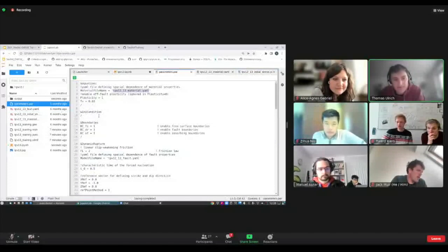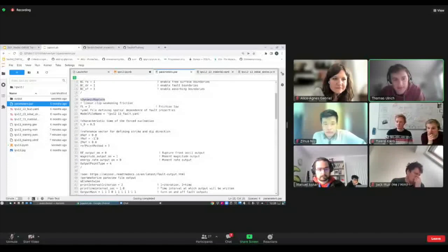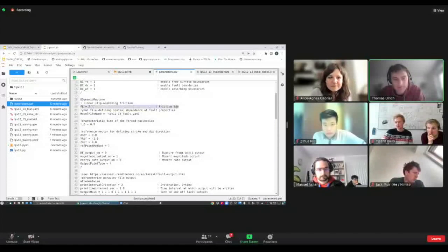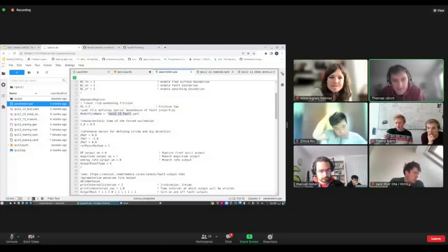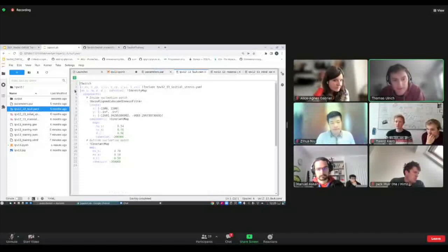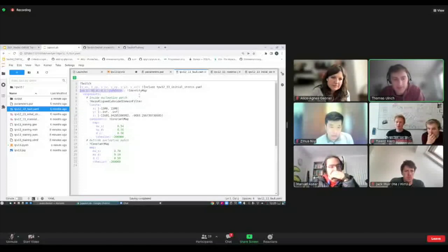There are also namelists describing the boundary conditions and the dynamic rupture part, where you can switch between different friction laws — our fault strength evolves with different parameters. You also have a YAML file describing the frictional parameters: static friction, direct friction, DC parameter (the slip-weakening distance), and the cohesion. All these parameters are described precisely in the benchmark, so we just implement the benchmark using this file.